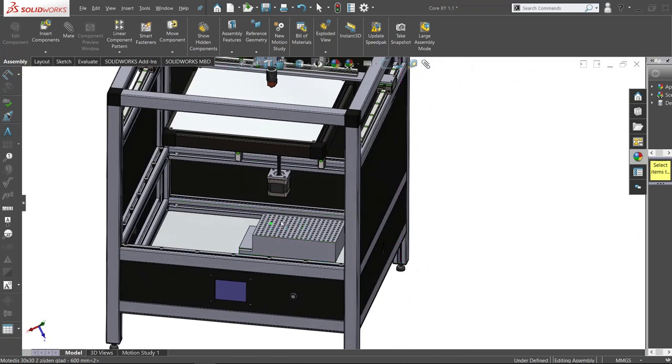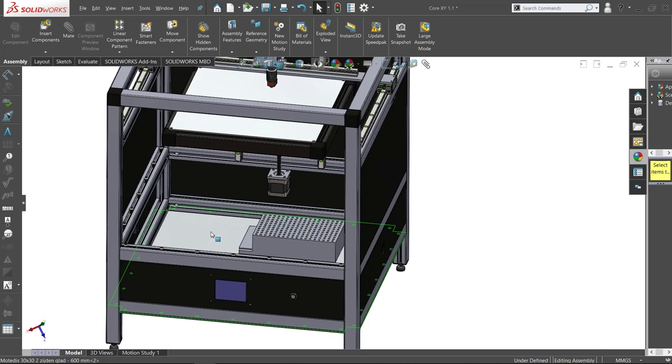I will also put a fan on top of the control board to actively cool the control board and, most importantly, the stepper drivers which will be quite hot I think.